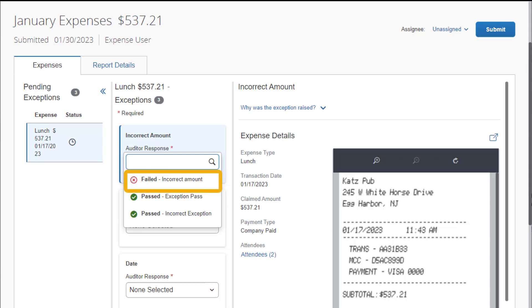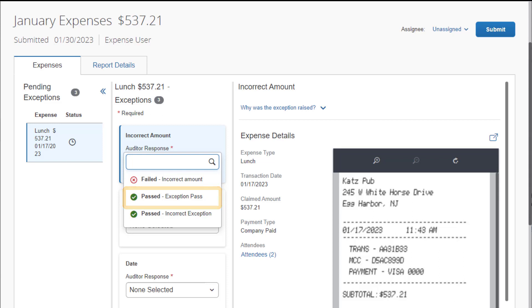If there is an exception fail, the report will be sent back to the employee, and you must add a comment for correction. If there is an exception pass, the exception was passed by your company's configured pass options and does not violate policy.